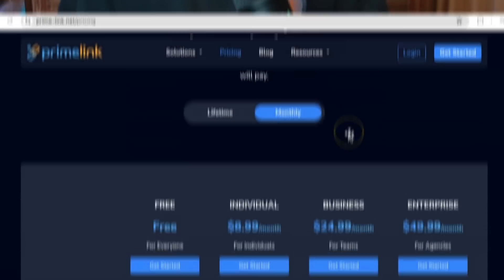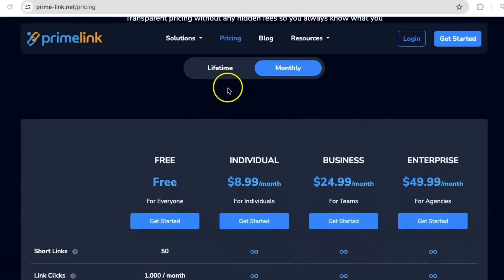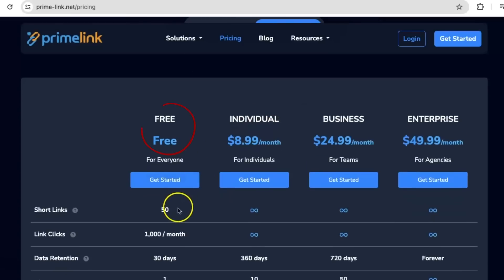For this you can pay monthly or a lifetime fee, and there are four different packages. You're going to get the free package so you can try this, and you will get up to 50 links to try.